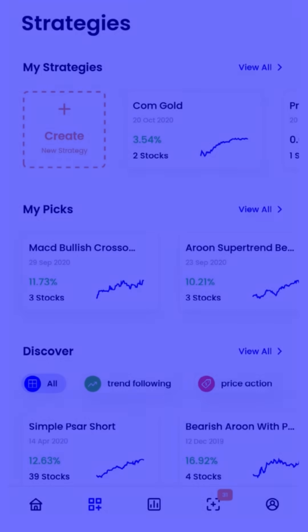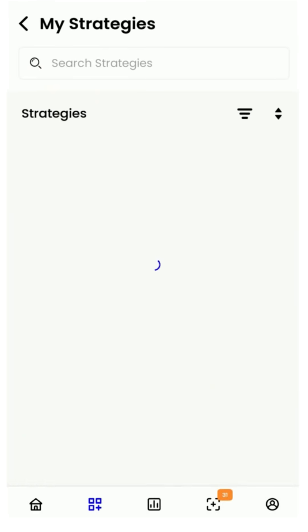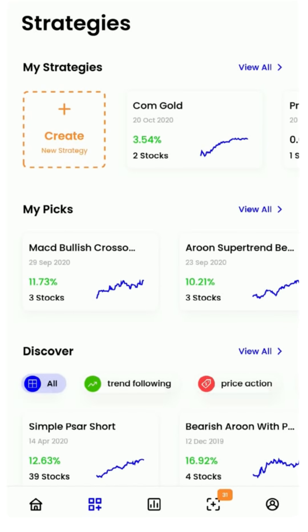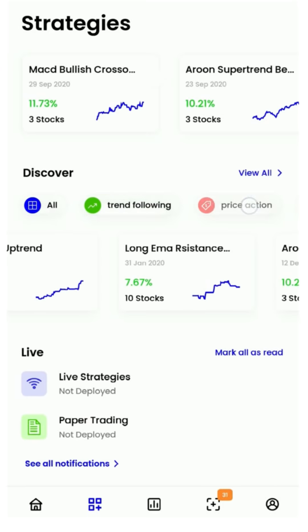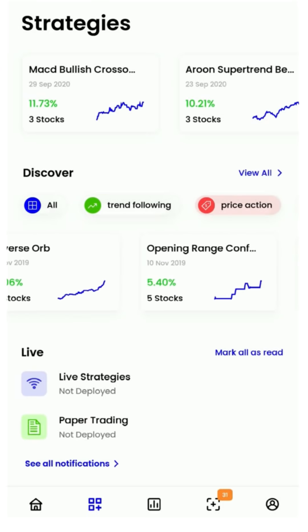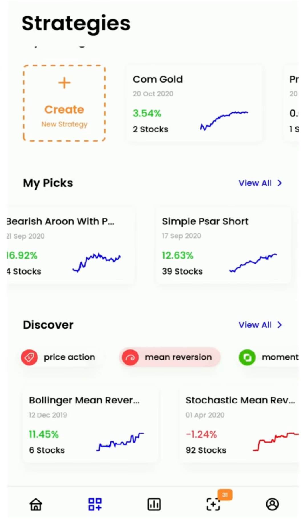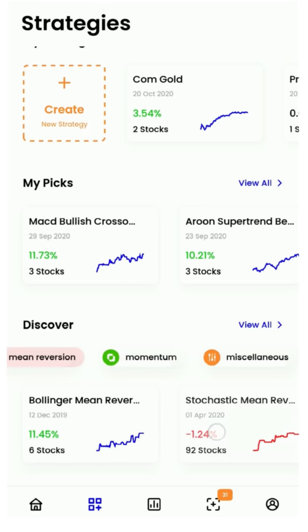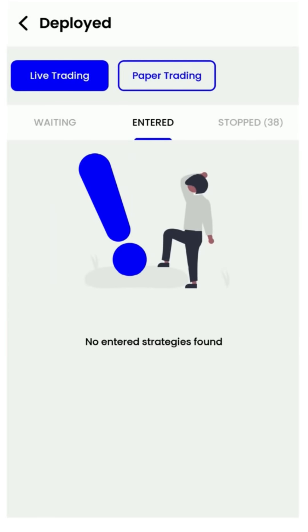Let us now look at strategies. This section is your go-to for everything pertaining to strategic trading. It is divided into the following subsections: My Strategies are strategies that you created; Discover has strategies published by Streak for educational purposes — you can browse categories and filter or sort them; My Picks are strategies you picked from Discover to edit, backtest, or deploy; and the Live section contains all your deployed strategies, whether paper trading or live.